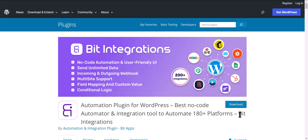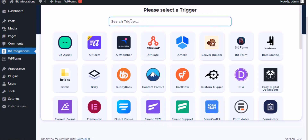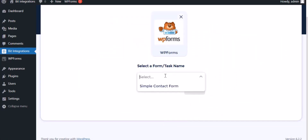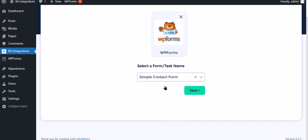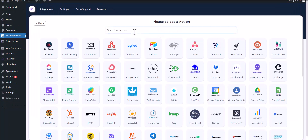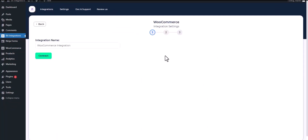I am utilizing the Bit Integrations plugin to establish a connection between these two platforms. Let's go to the Bit Integrations dashboard, click Create Integration, search and select WPForms for the trigger, select a form, then click Next. Search and select an action — WooCommerce — then click Connect.